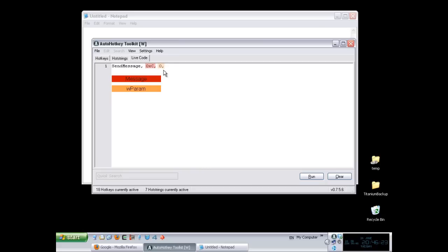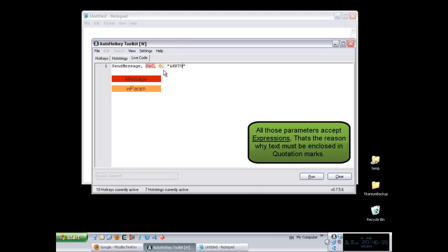The third part of a message is its second parameter, the LParam. In this case, what I'm going to put here is the text that I want to send to that window or control. I'm going to say HKTOOTS title demo or something like that. I lack creativity, as you can see.